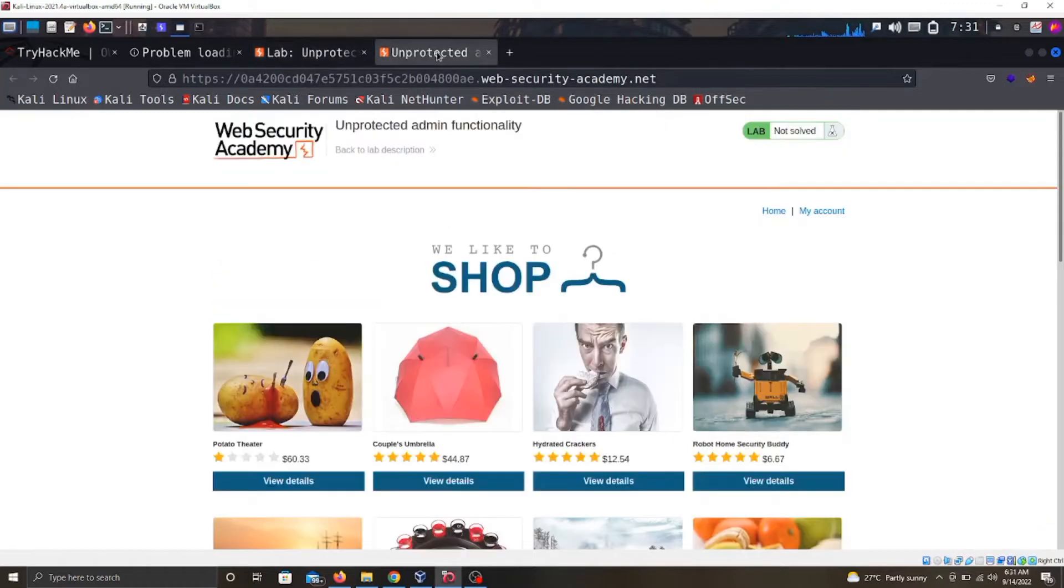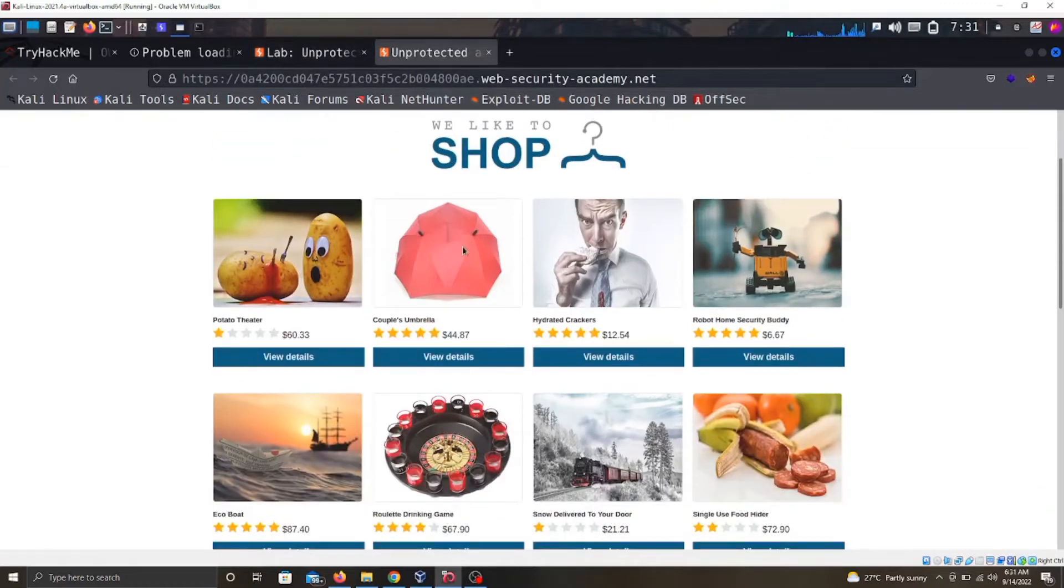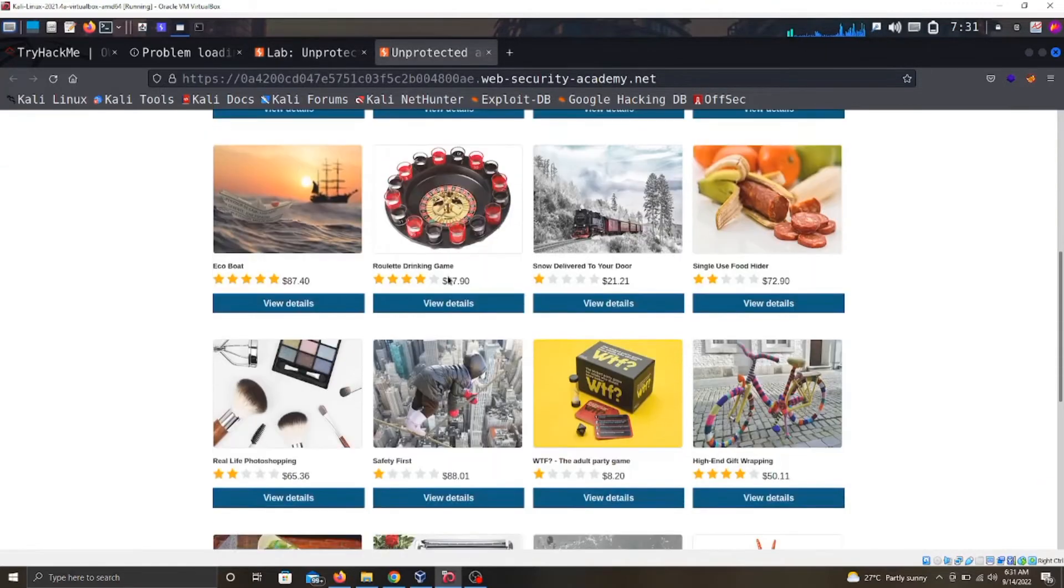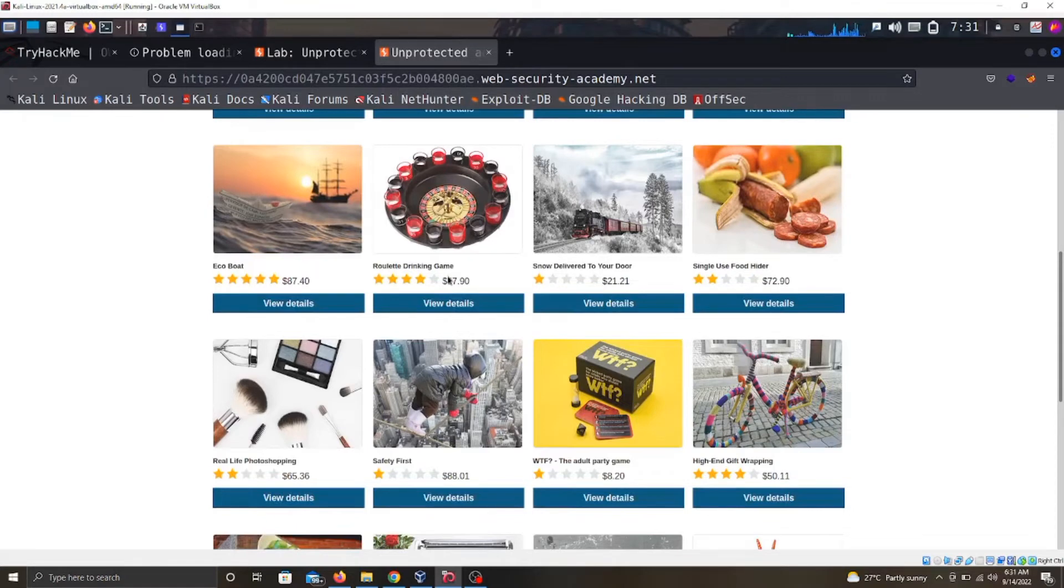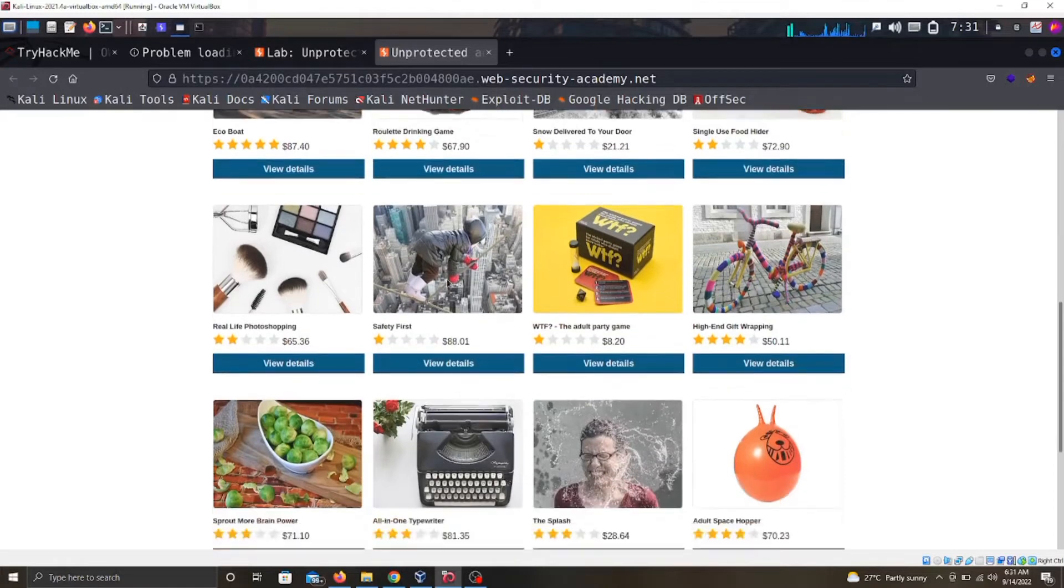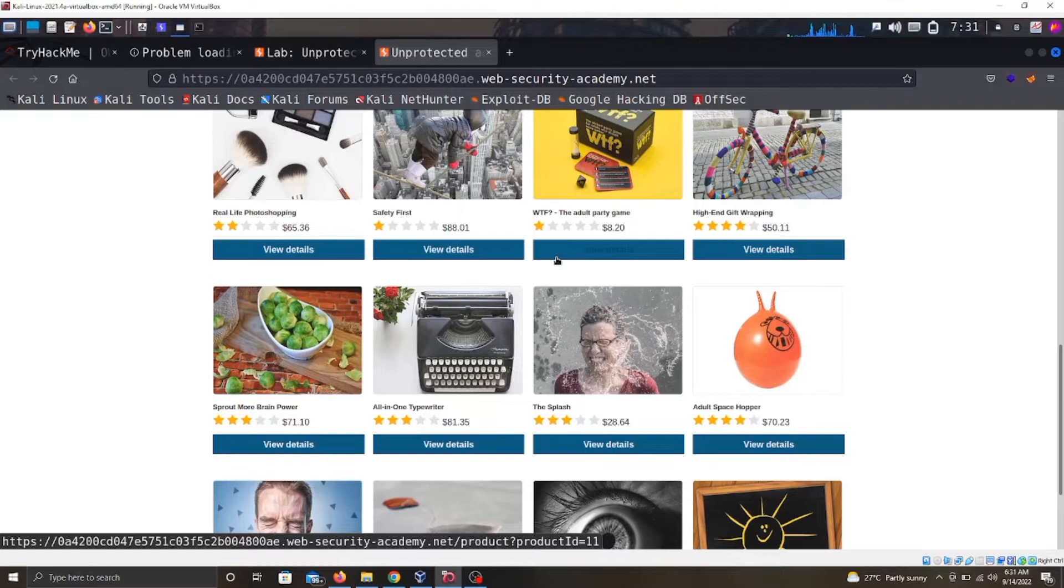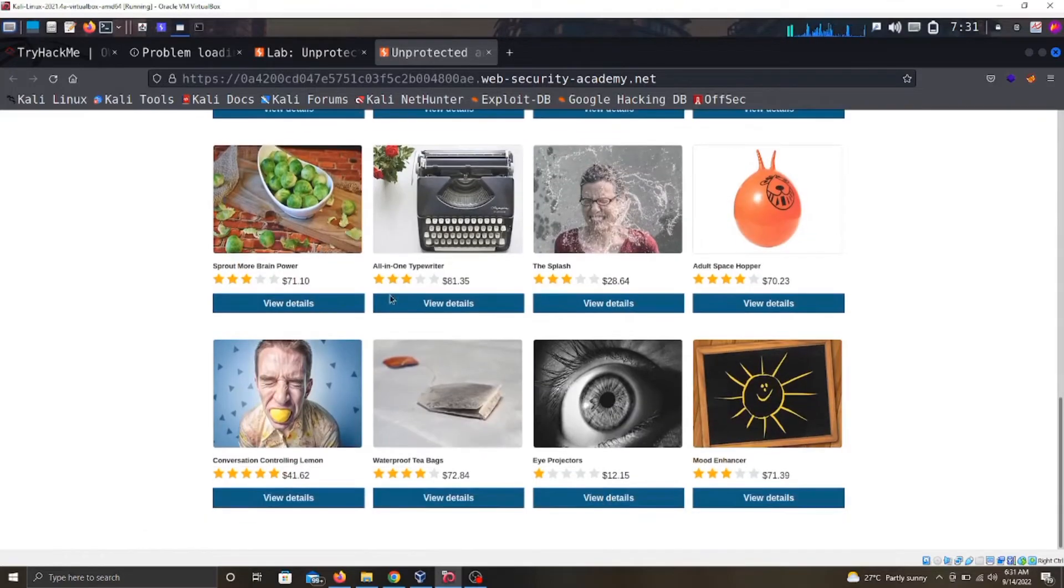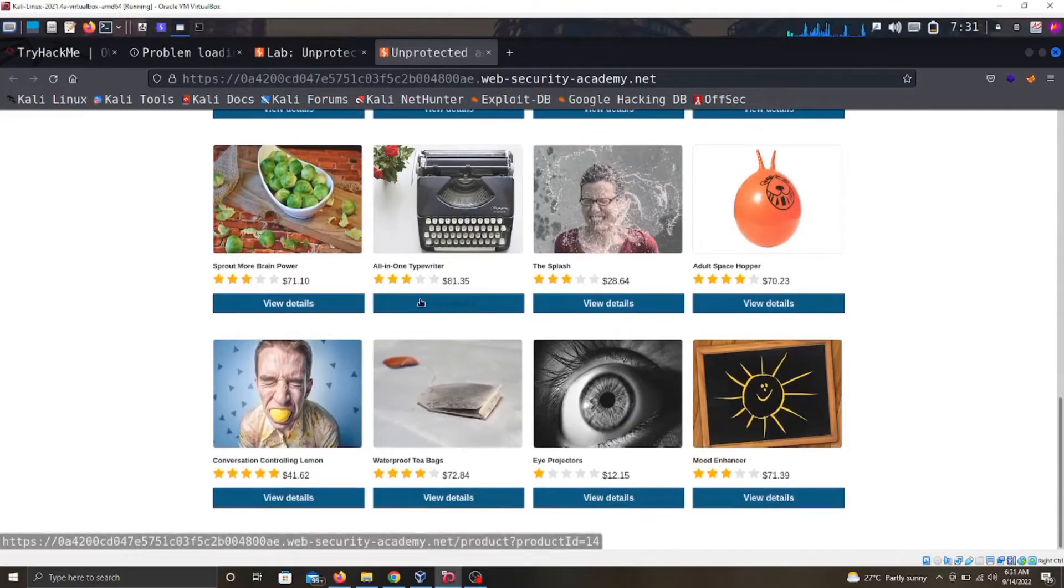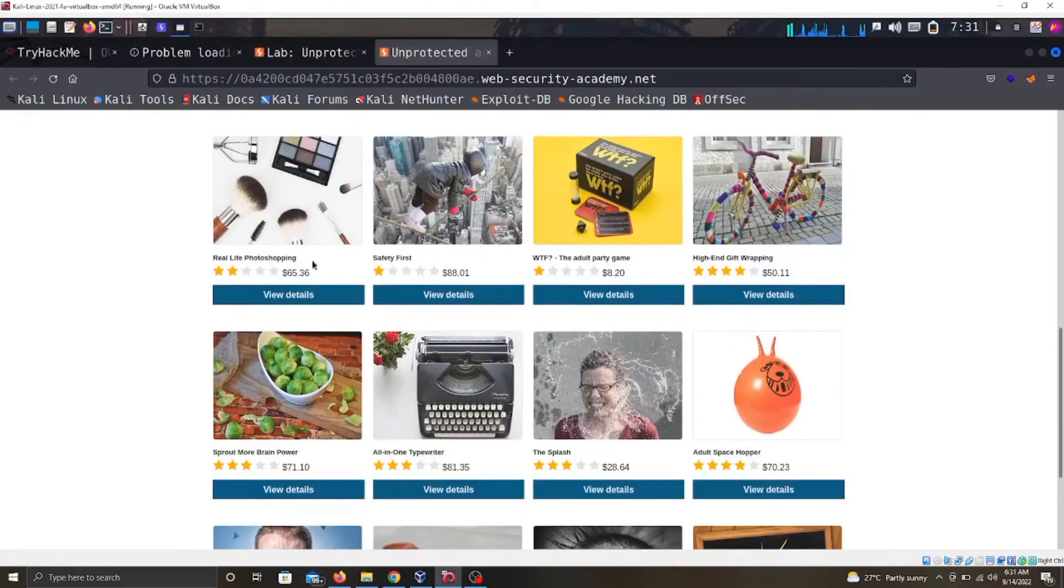This is what the lab looks like. A penetration tester or one who has started out as a bug bounty hunter knows that you would want to use the application and know how it functions. I'm a big fan of saying use the application - it helps you understand what is happening there.